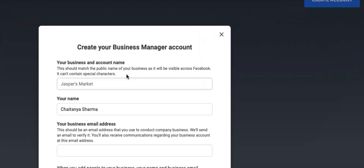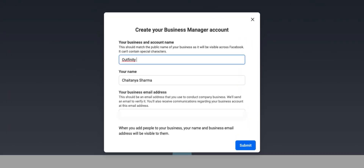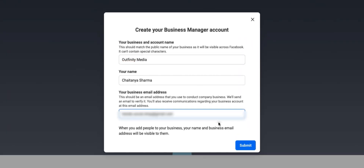In this video, I'm going to show you how you can create and set up your Facebook business manager account in under five minutes. So let's get started.